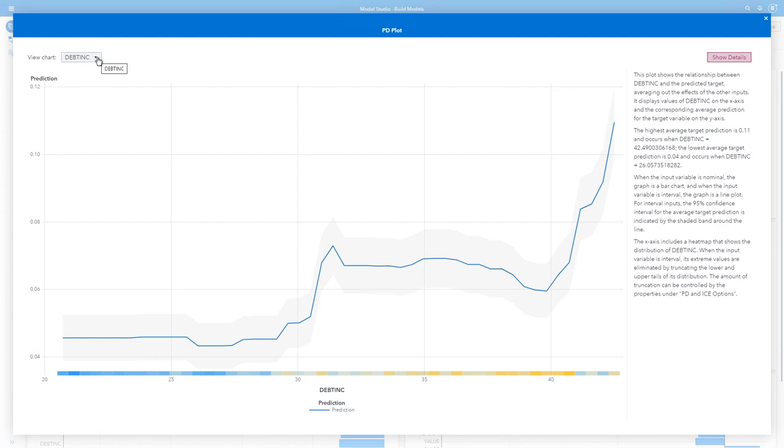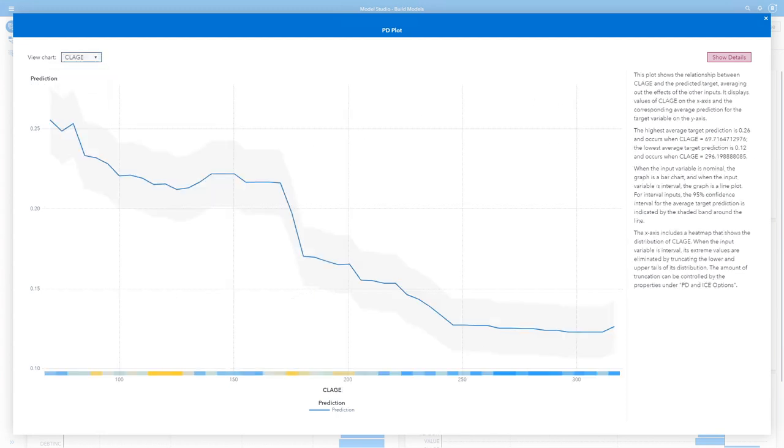I can look at my other variables. For example, I can look here at my age of oldest credit line in months. So the longer I've had my oldest credit line, the less likely I am to default.